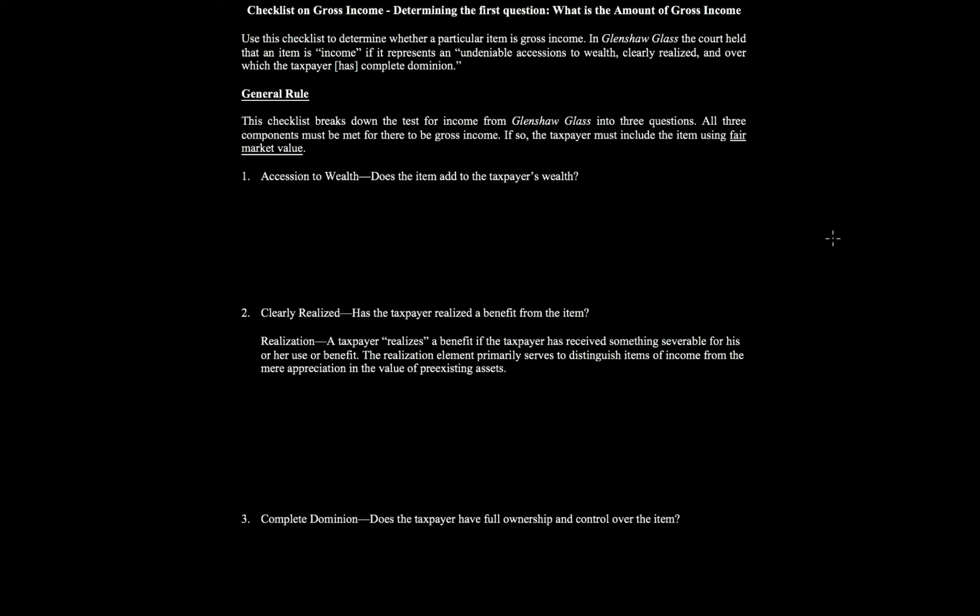Welcome to the checklist on gross income. This is a three-part checklist. The first question is: what exactly is the amount of gross income? The next question is: when do we have gross income, if there is any? And finally, who has the gross income? We're going to use this checklist to determine whether a particular item is gross income.